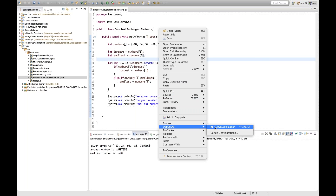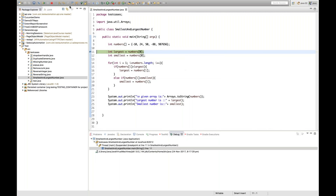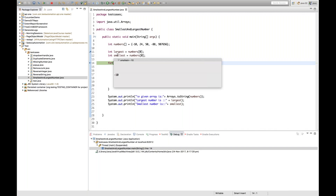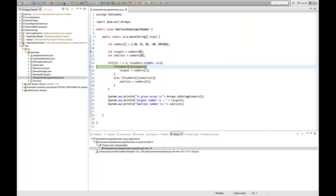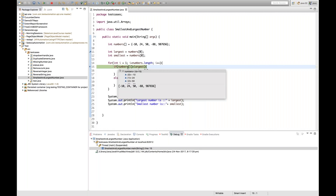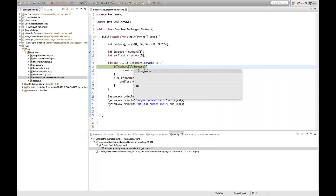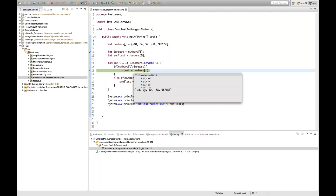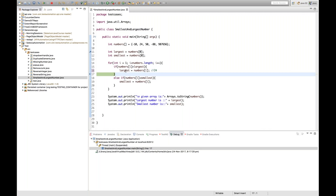Now let's debug the code. I'll put a breakpoint and right-click to debug as a Java application. Initially, both 'largest' and 'smallest' are -10. I press F6 to step through. When i=1, numbers[1] is 24. Is 24 greater than 'largest' which is -10? Yes, so the condition is satisfied and 'largest' becomes 24.